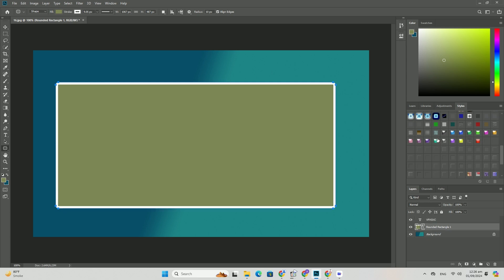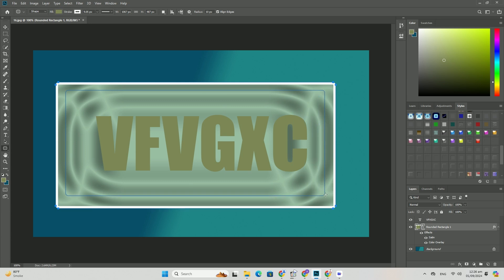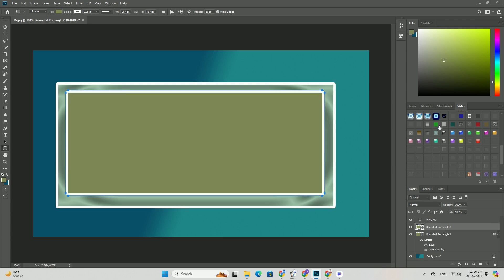Blend images effectively, master the art of color matching, and fine-tune details for a seamless result.